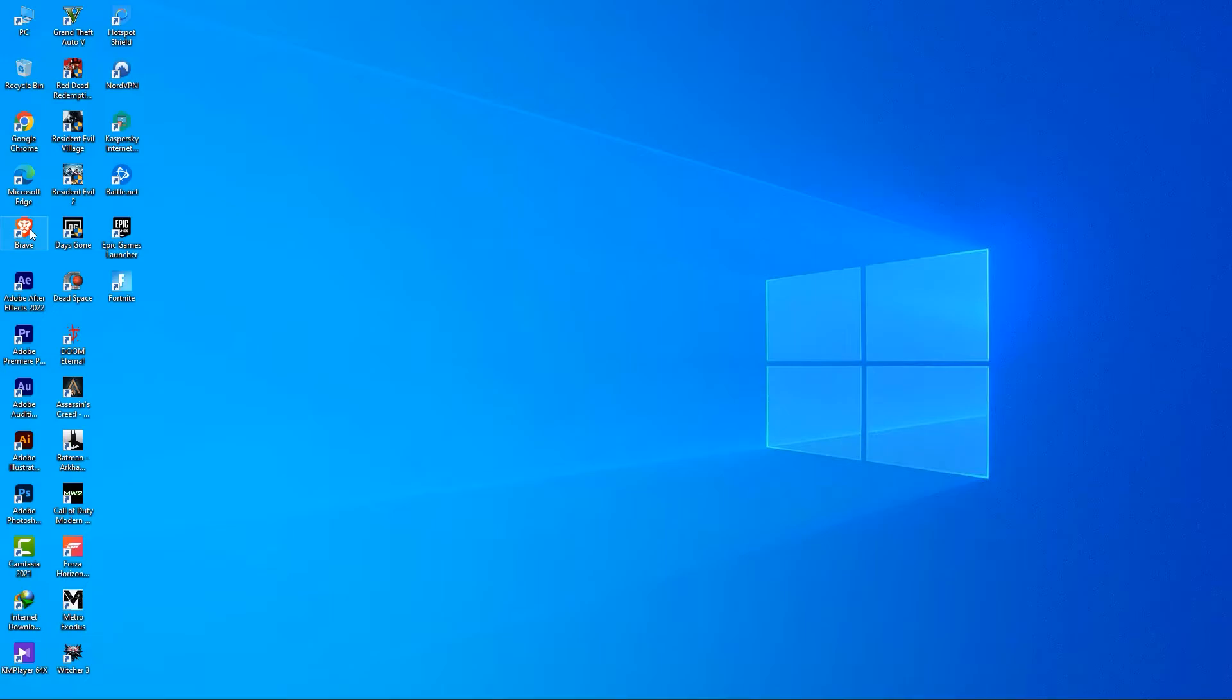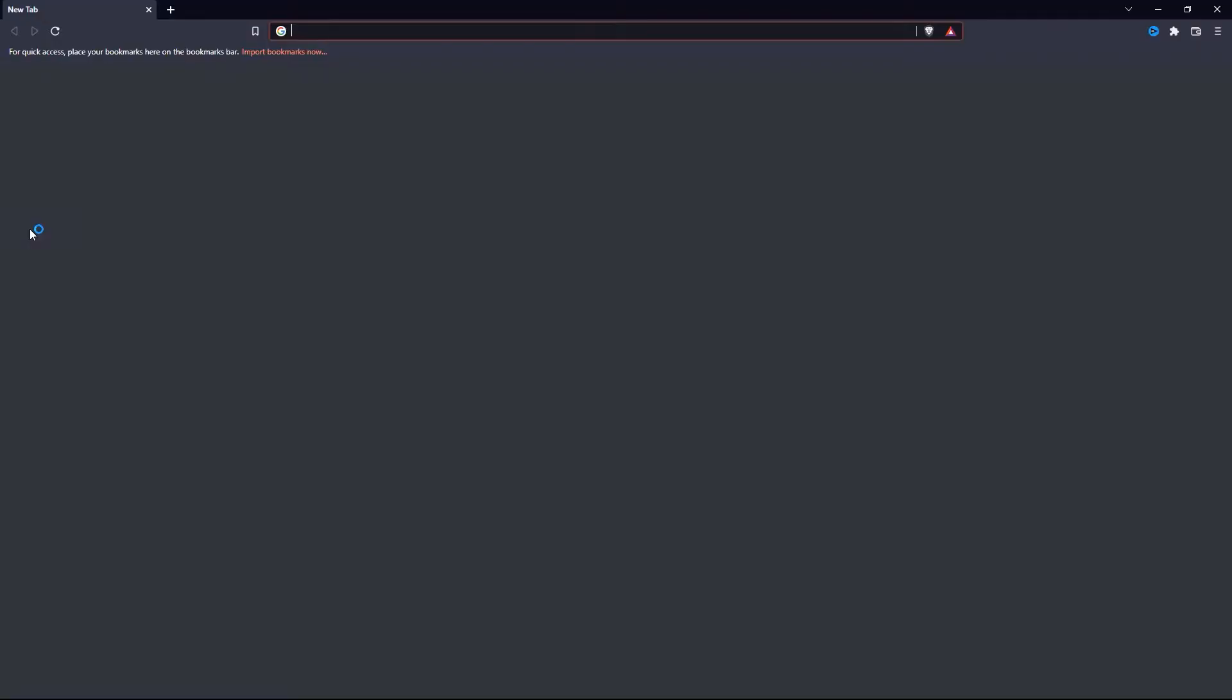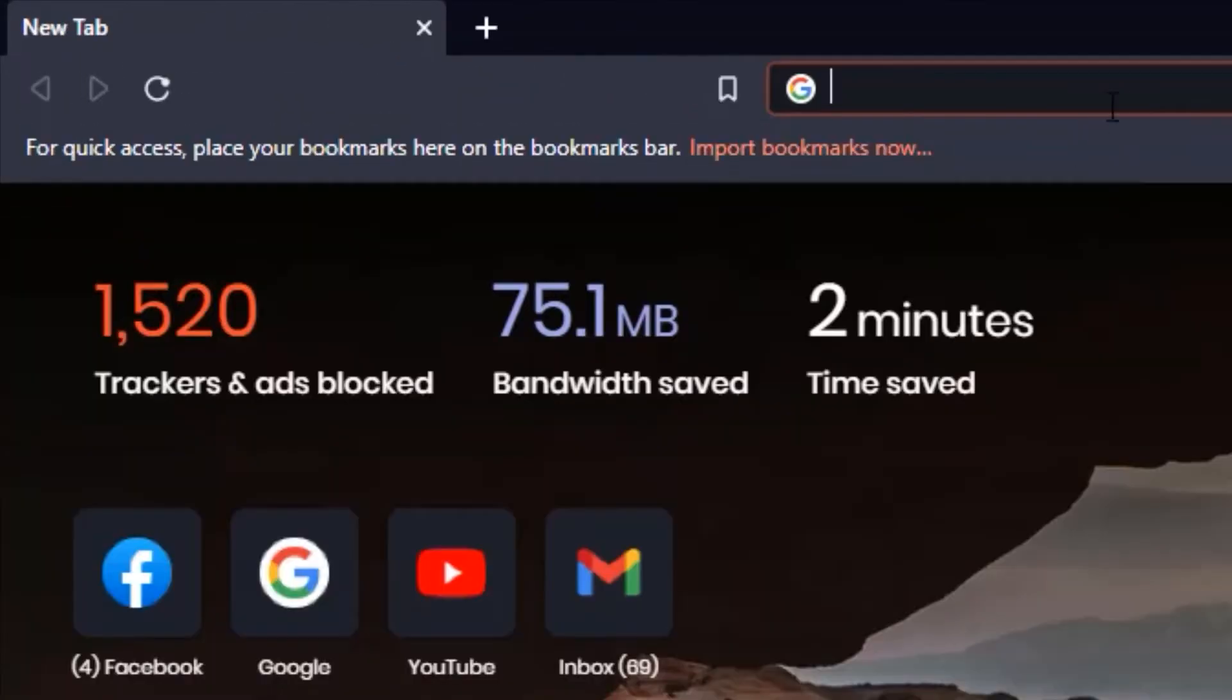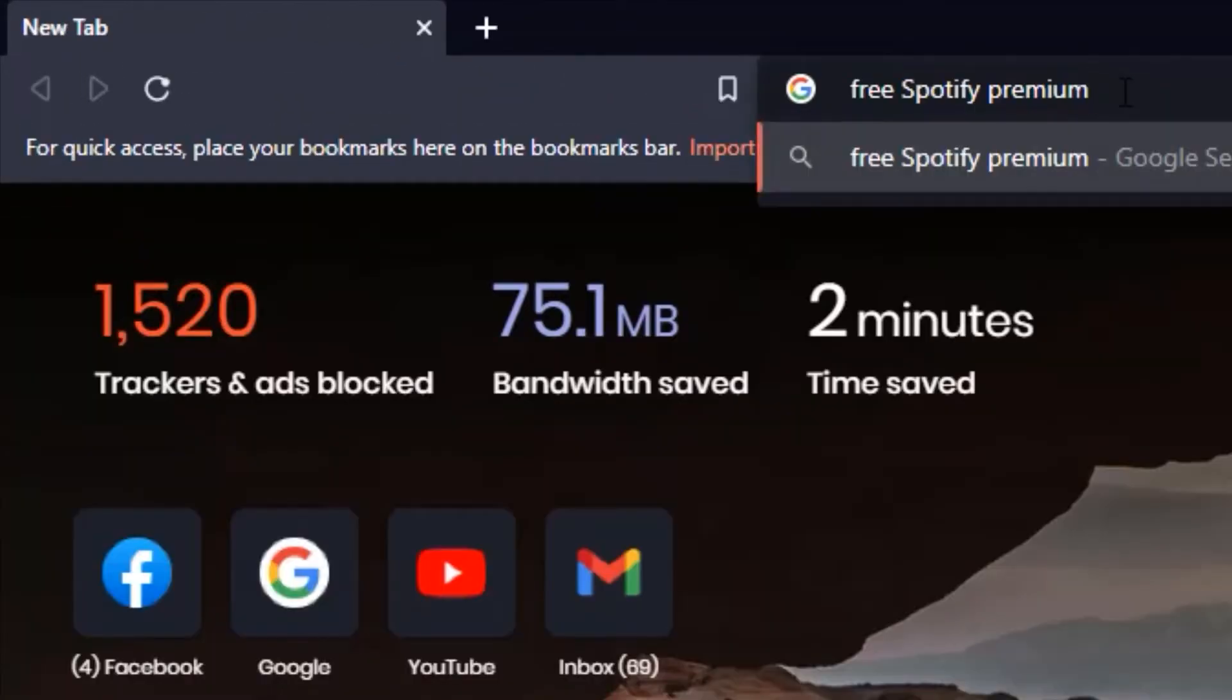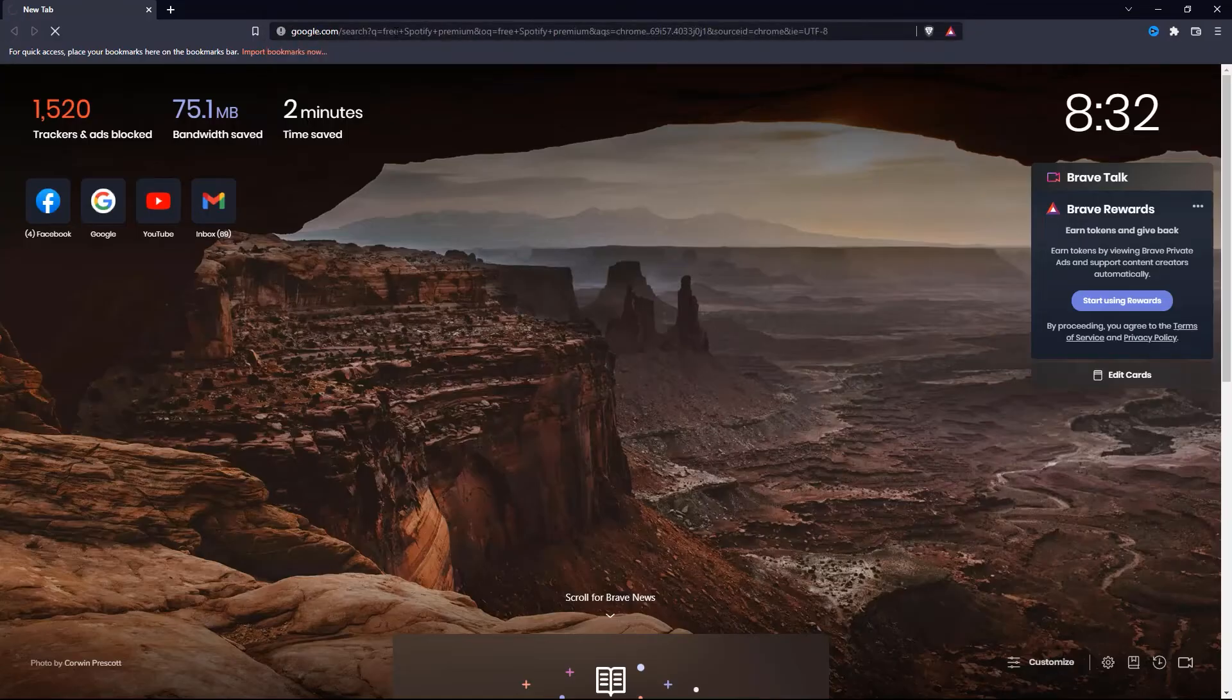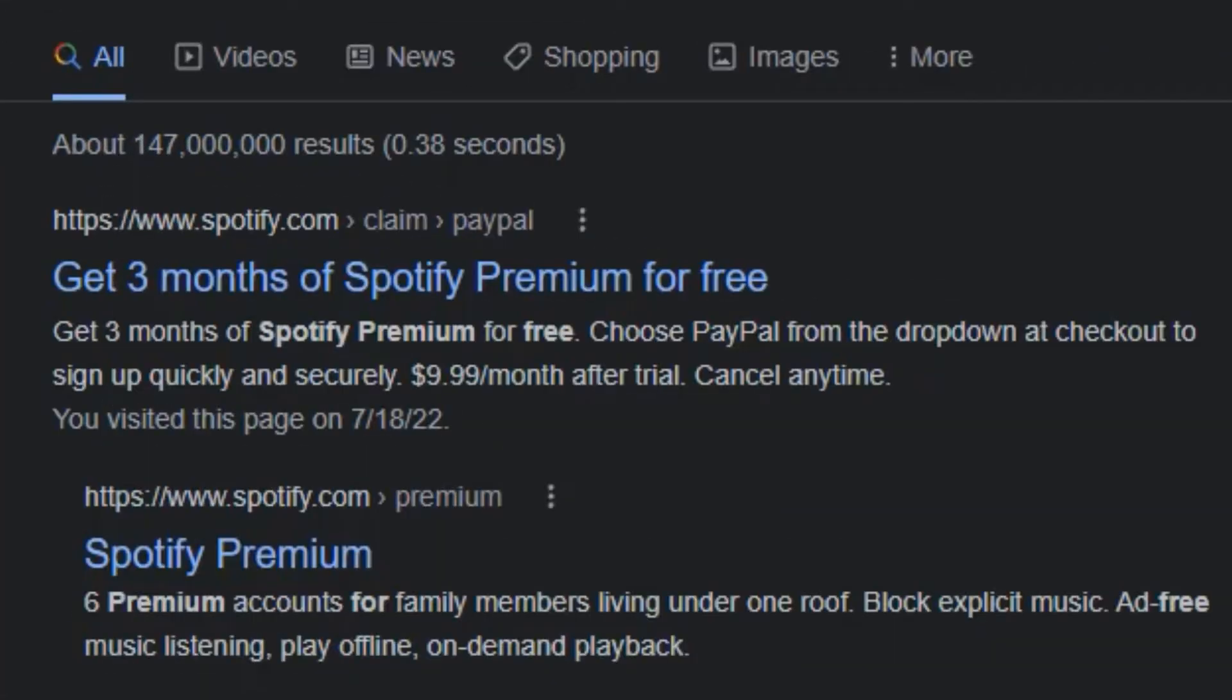To get started, first open up any browser that you like and then simply search for free Spotify Premium. And then click on this exact search result: Get 3 months of Spotify Premium for free.